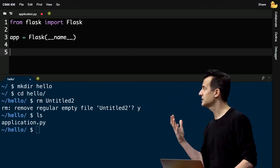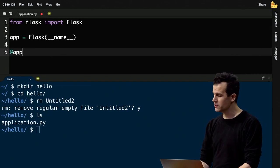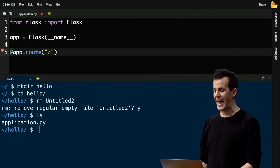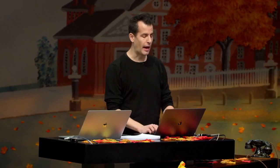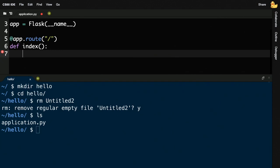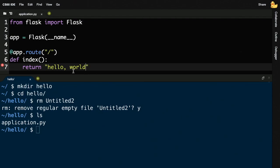To define a route in Flask, I write app.route with the path in quotes, like slash. The at sign before the function is called a Python decorator — a special way of applying one function to another. The convention in Flask is: first define your route, then define a function. The function can be called anything, but by convention you'd call it something appropriate for the route. I'll call it index for the default route, and return the string hello world.